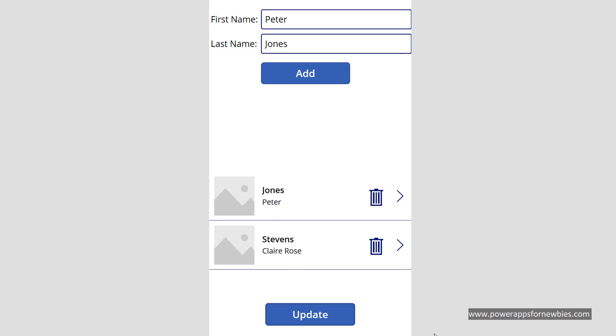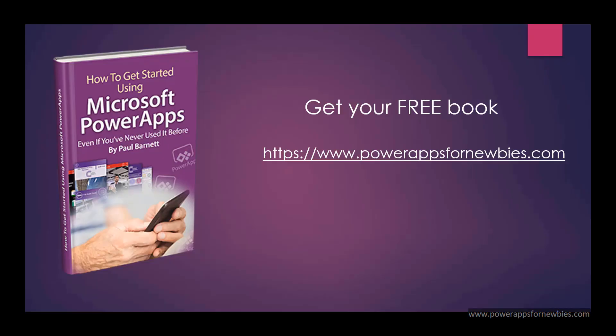So I hope that's given you an idea of how to use collections in Power Apps. If you like this video, please click the button to like it, or why not subscribe to my channel. Or you can even download my free Power Apps for Newbies book at www.powerappsfornewbies.com.